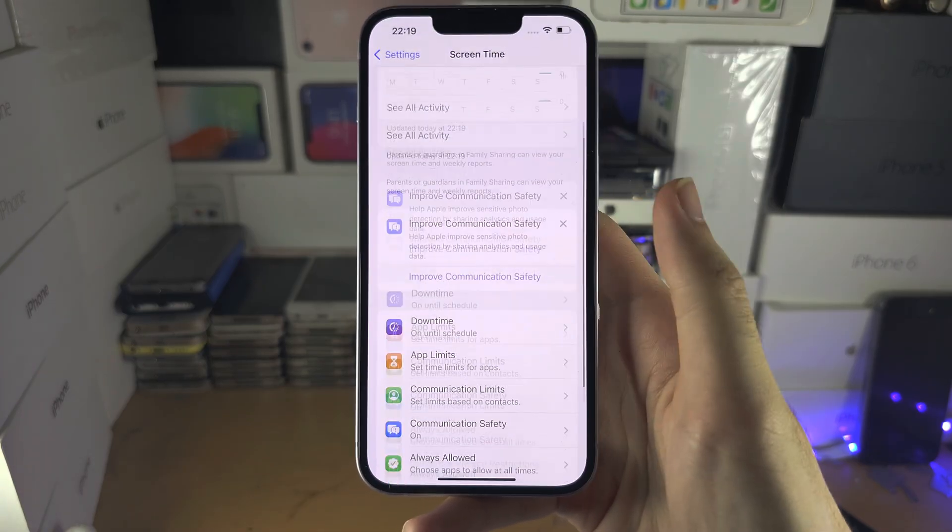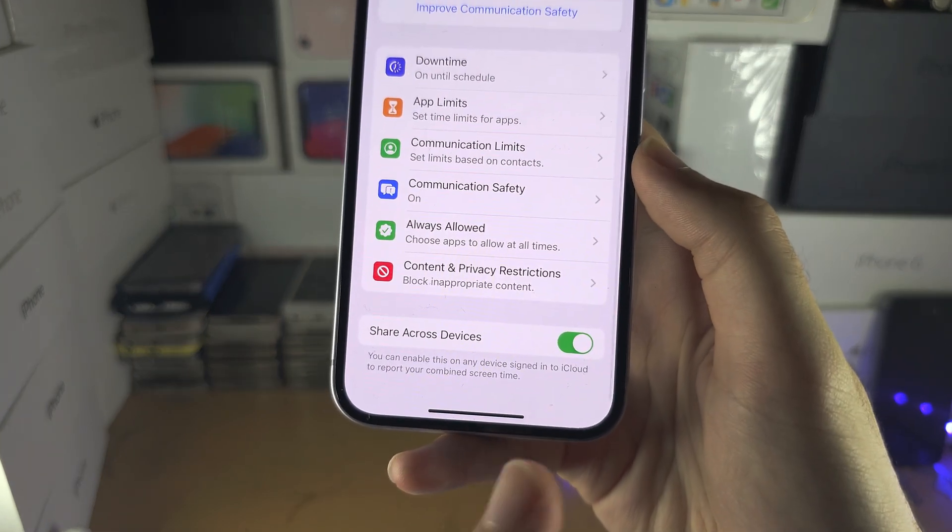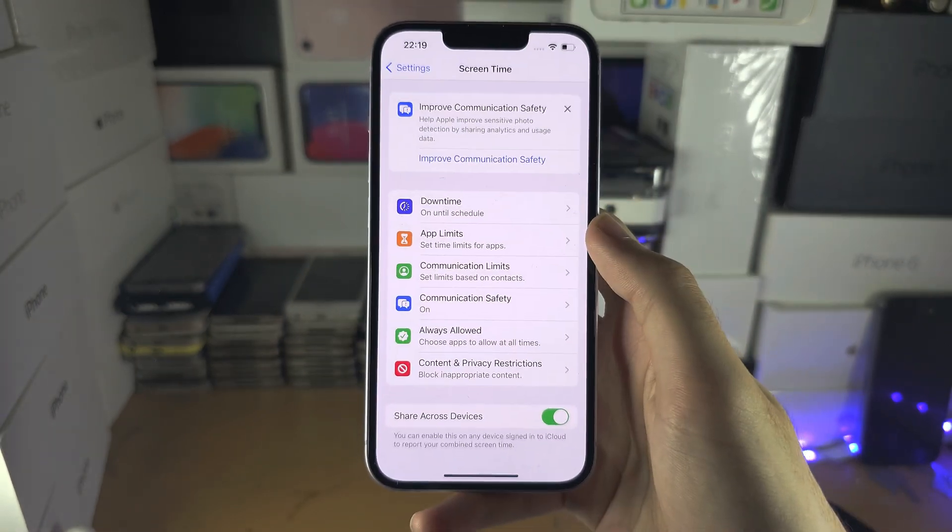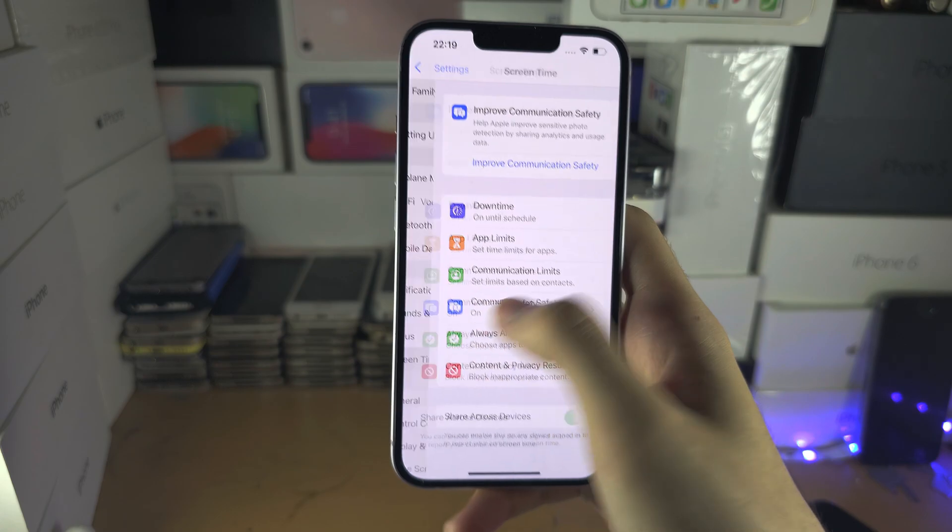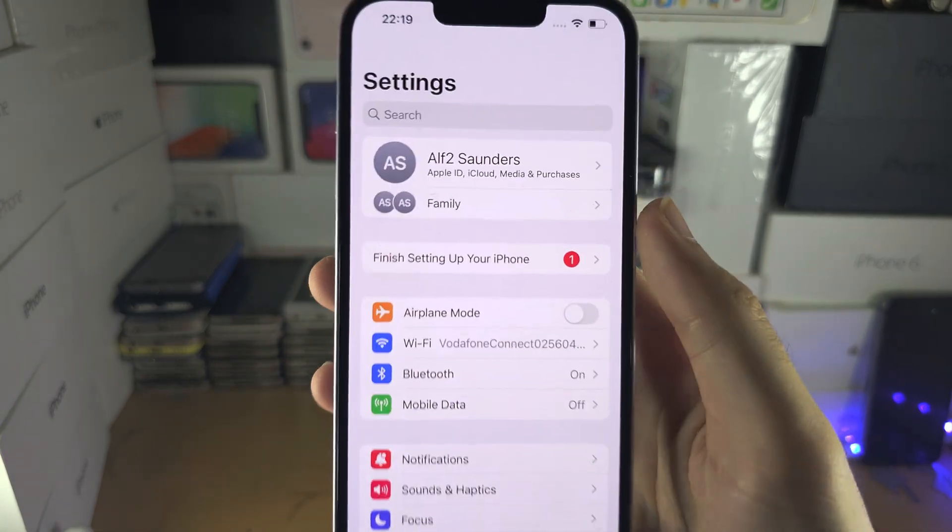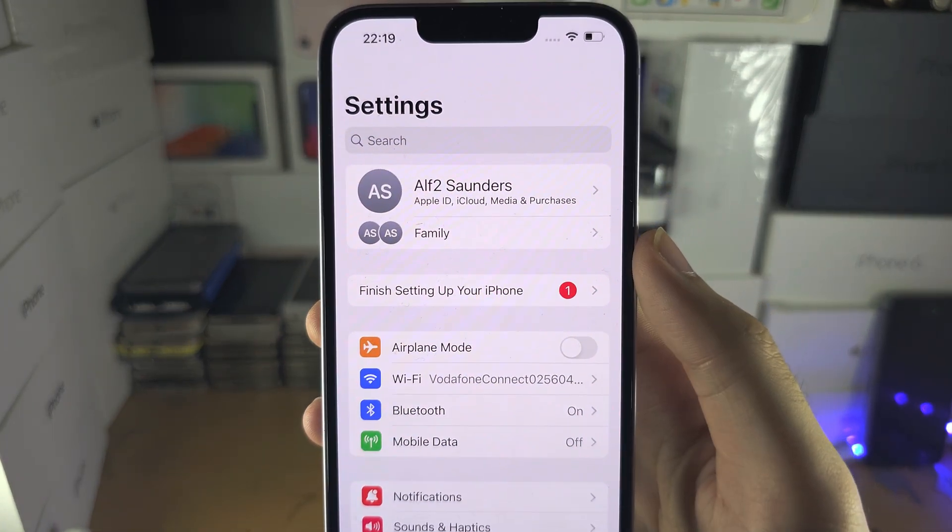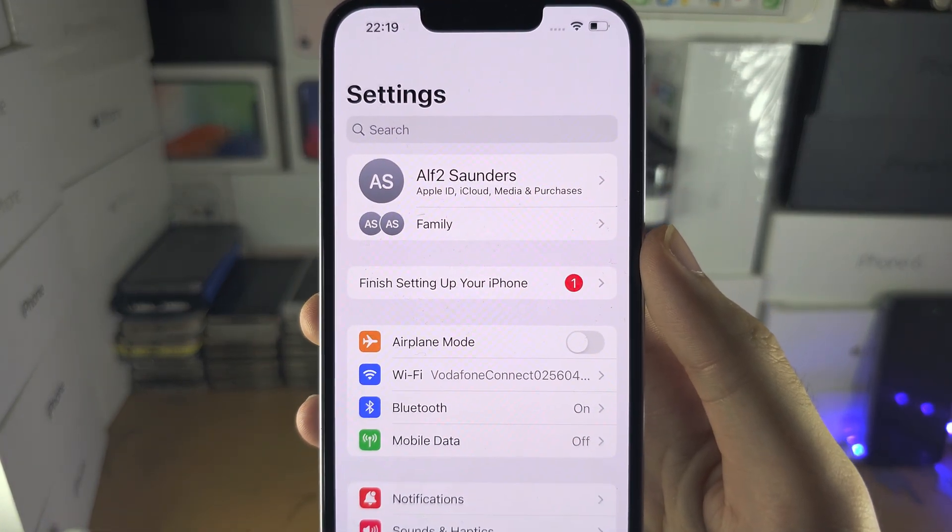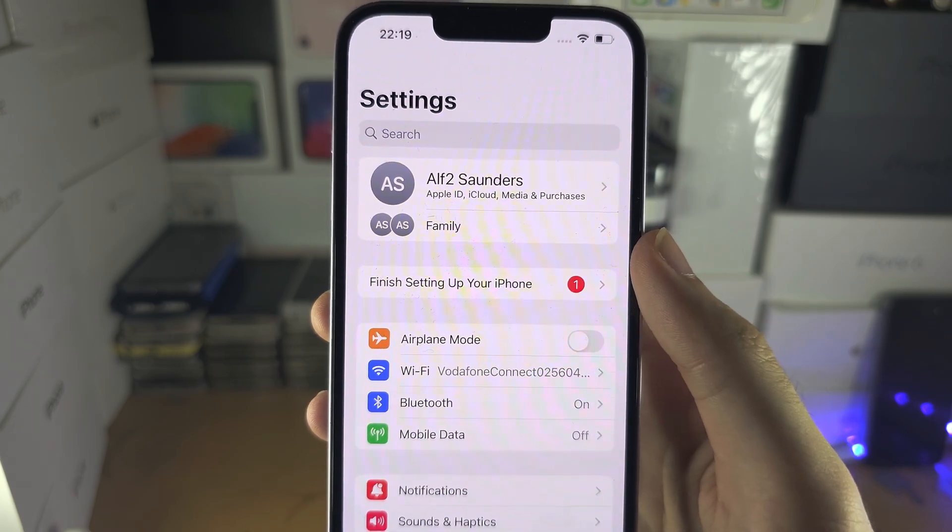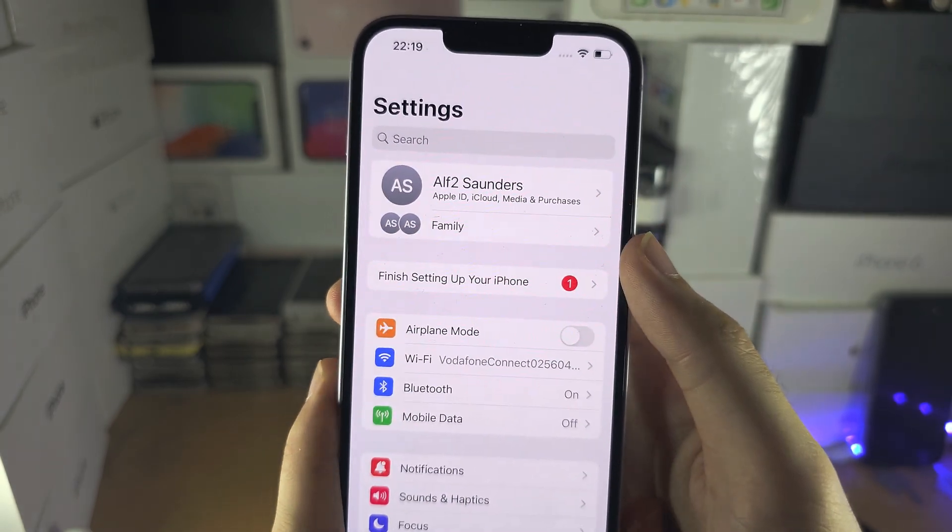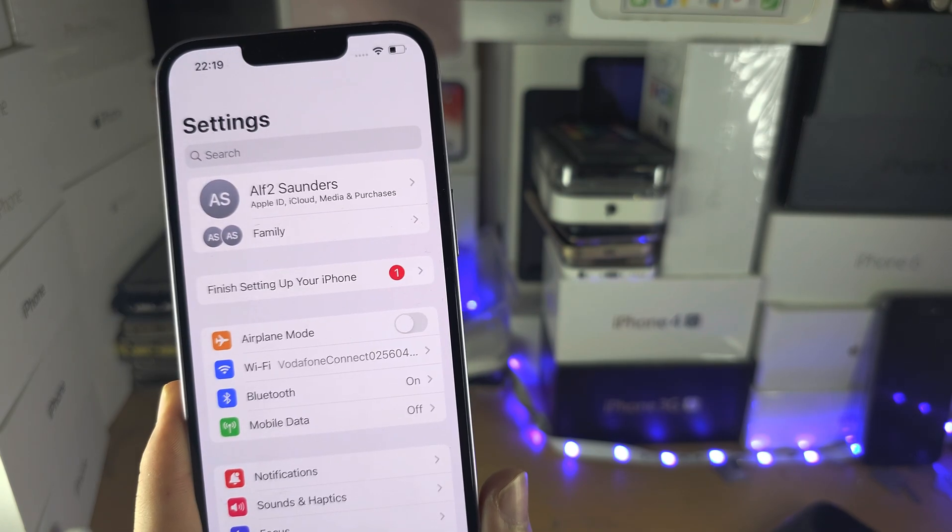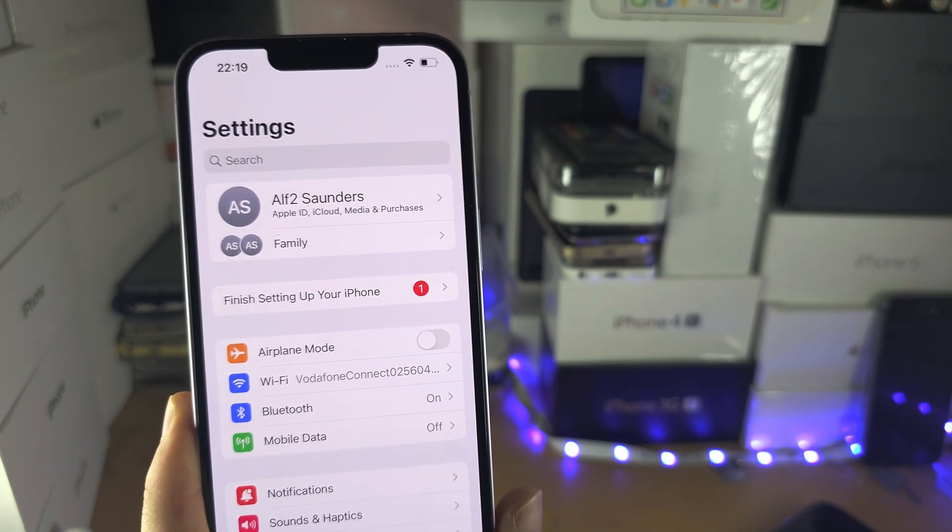If you go into the screen time and you can see there is no sign out option, the screen time is on, then all that means is you have a family sharing setup. So this is most likely the child iPhone, and if you are a child, you will need to ask your parents to turn off the screen time.